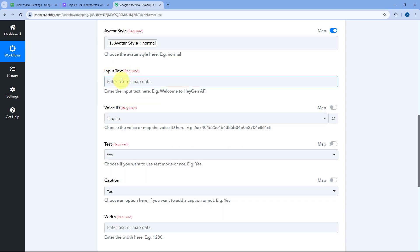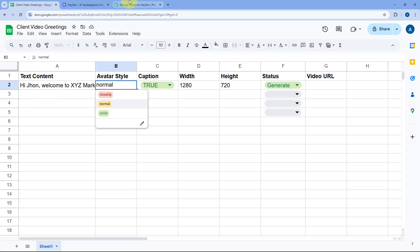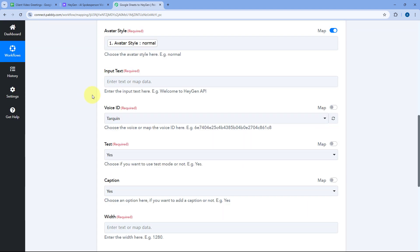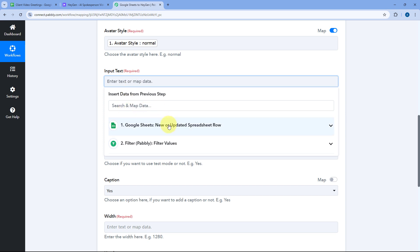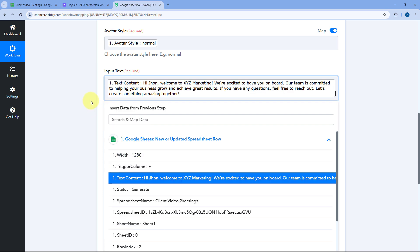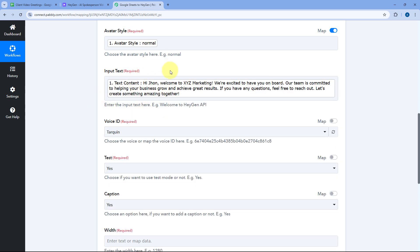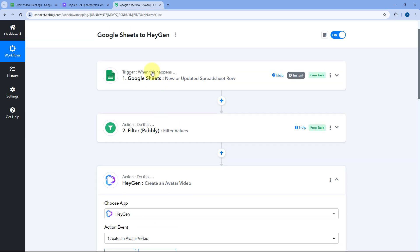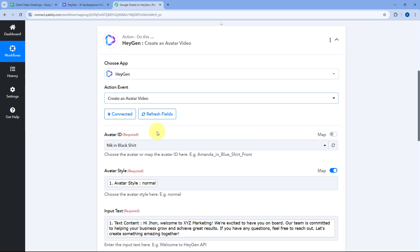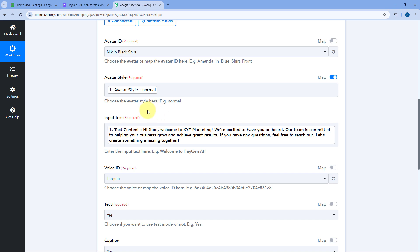Then it asks for the input text. We've received the input text from Google Sheets in the trigger step, so we'll use the same mapping process — click on the field, select the response of 'text content' from the Google Sheets responses, and it will be mapped. Using mapping, you can map the responses of previous steps to the current action step.